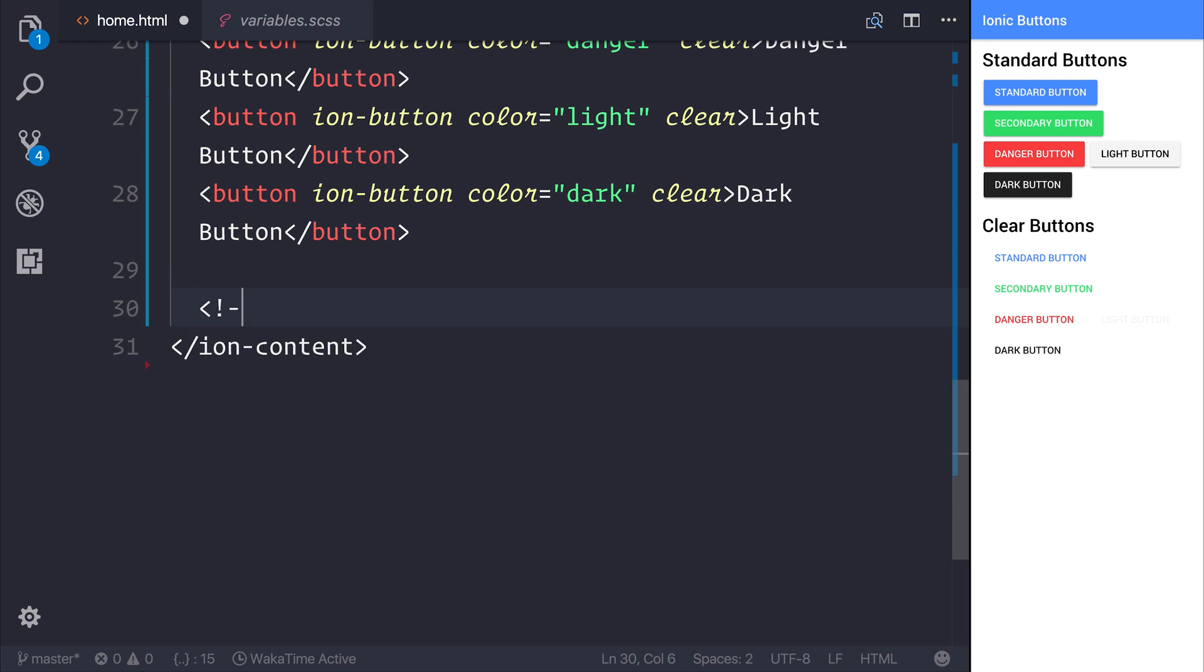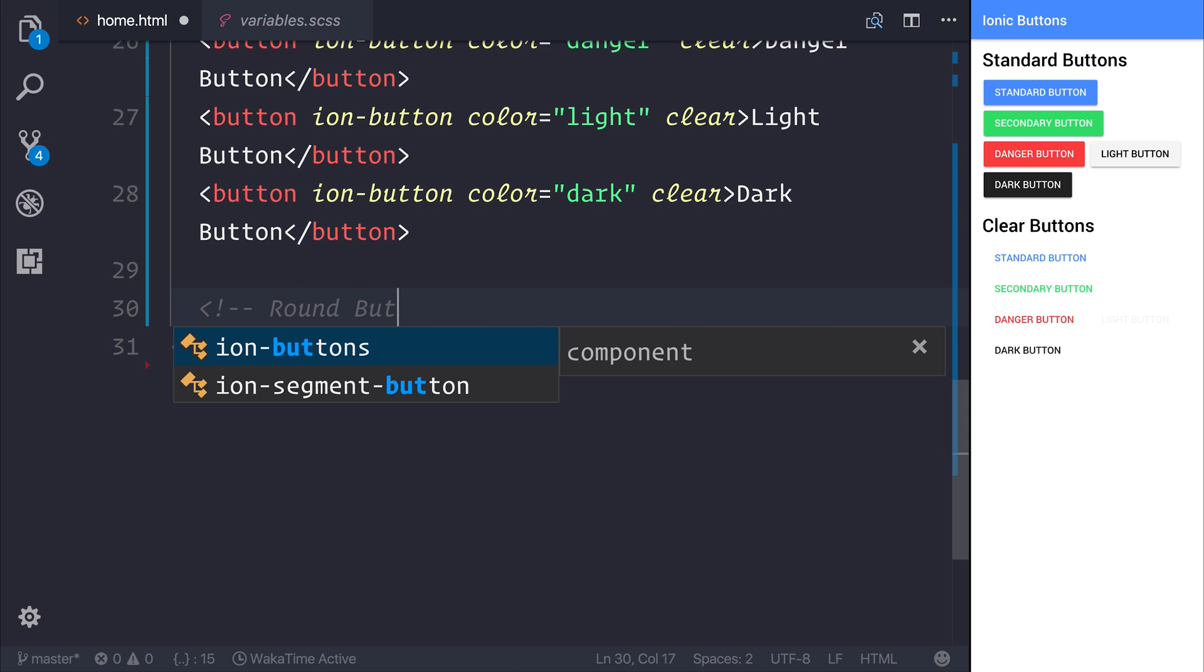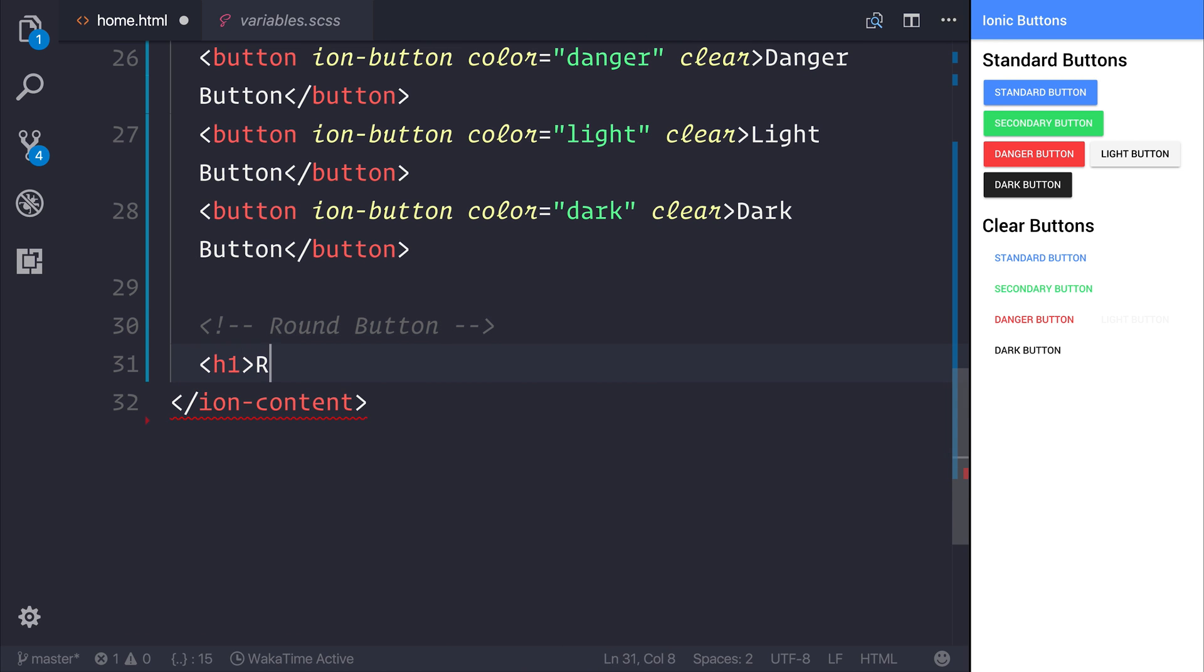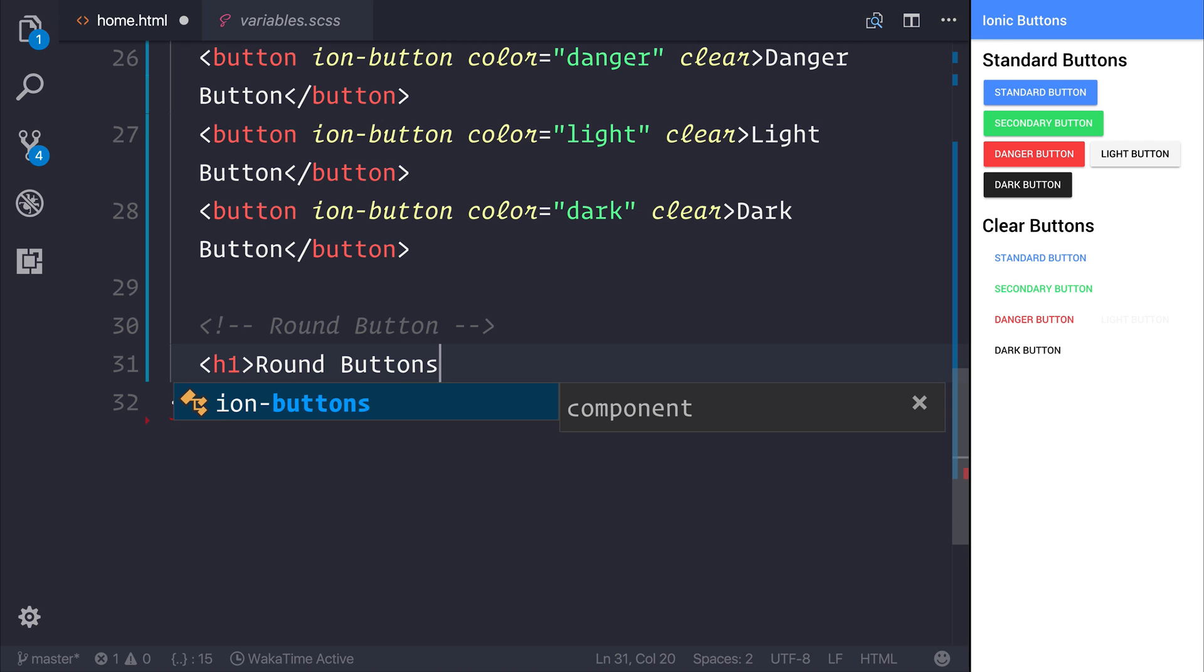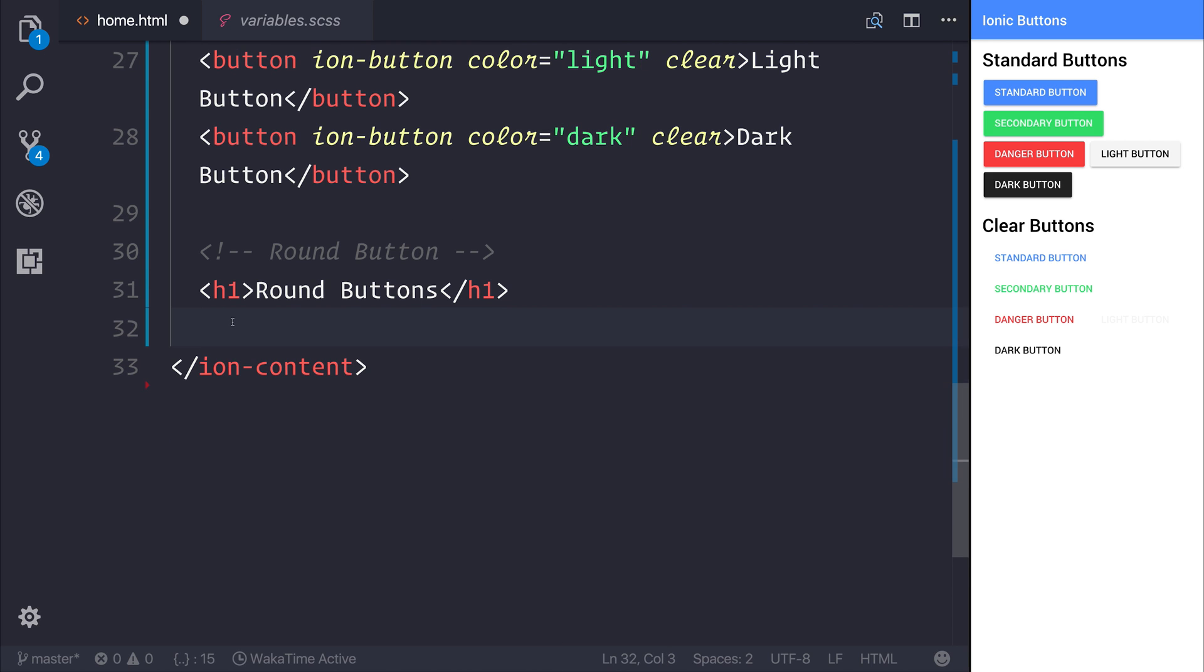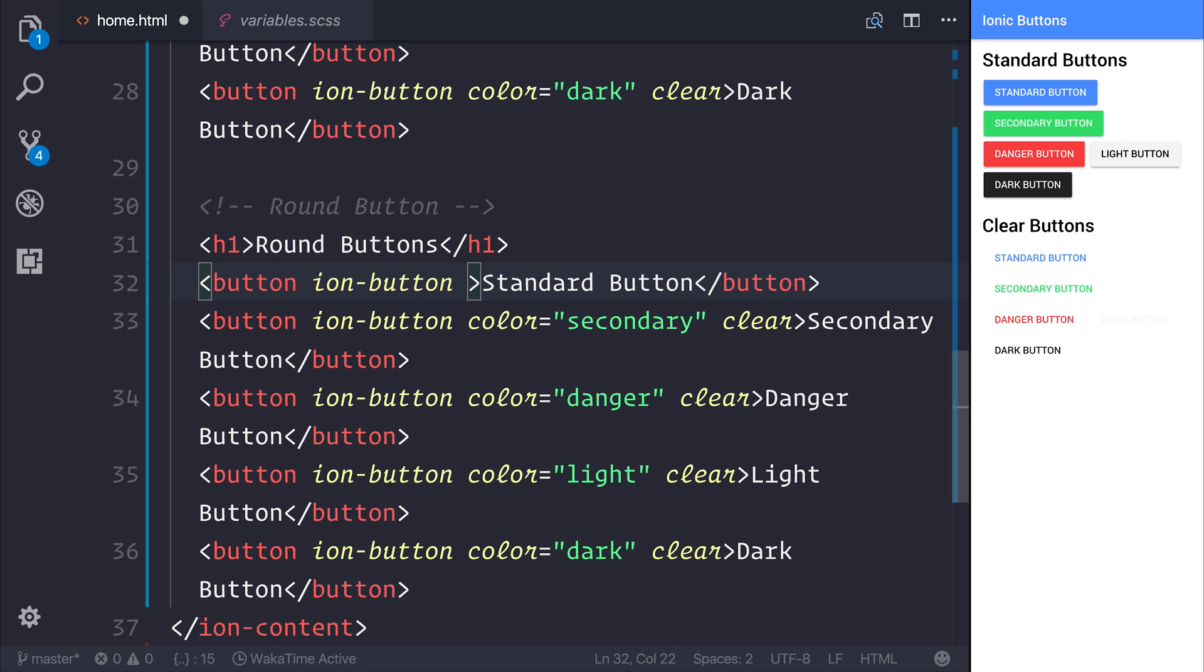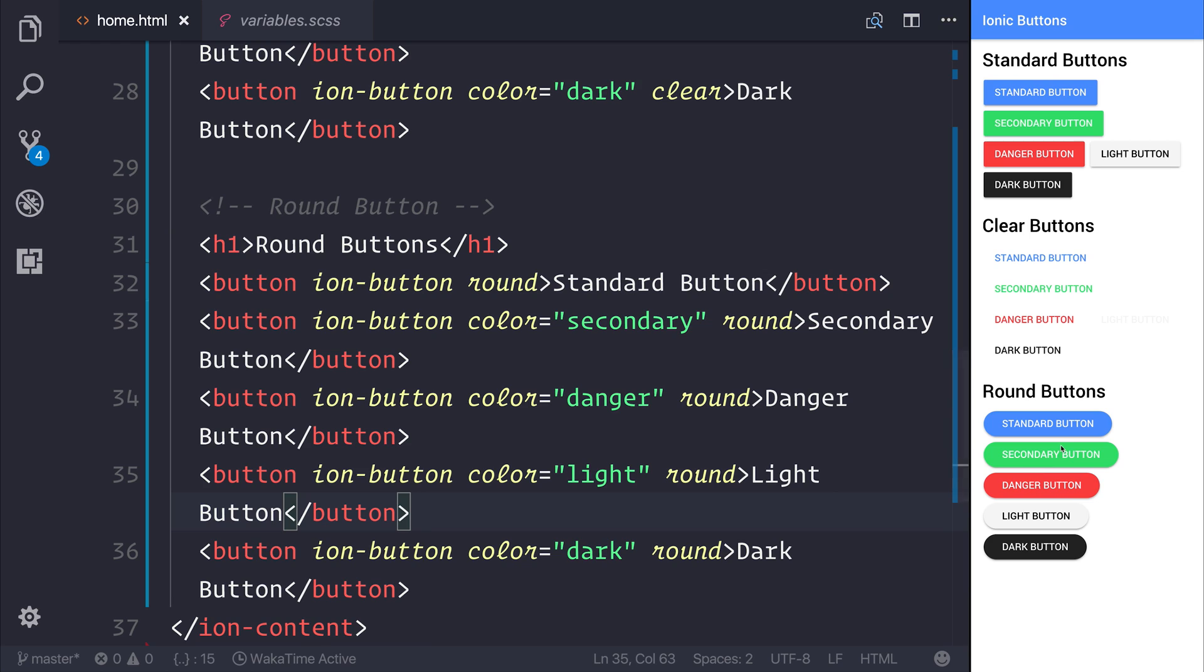We can also take a look at something called a round button. If we copy the clear code but instead use the attribute of round, and when we save the file, we can see our round buttons appear. It's very similar to the standard buttons, but we have a much more round button instead of the rectangular button.